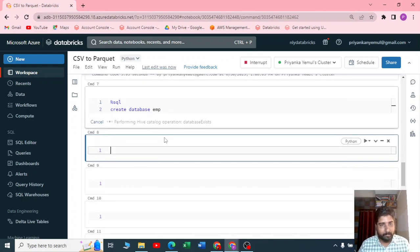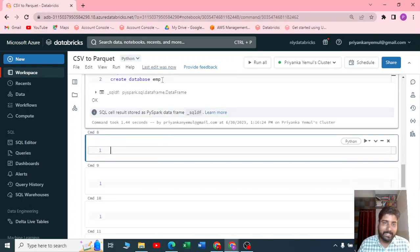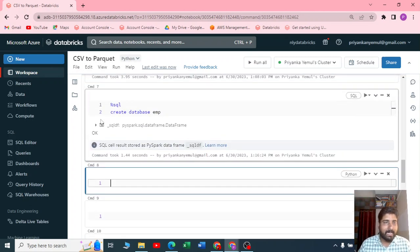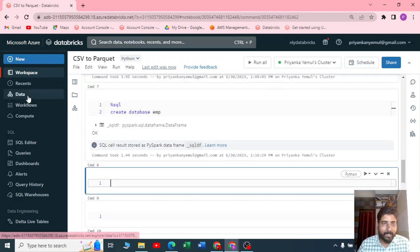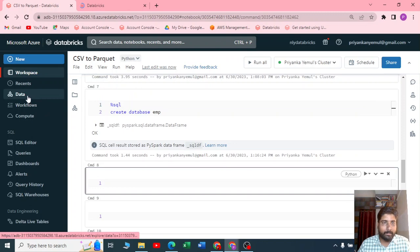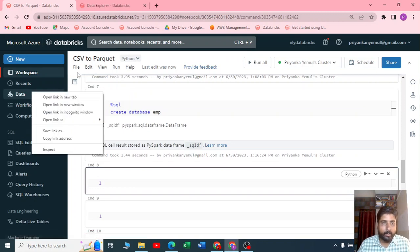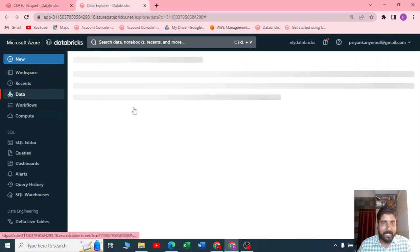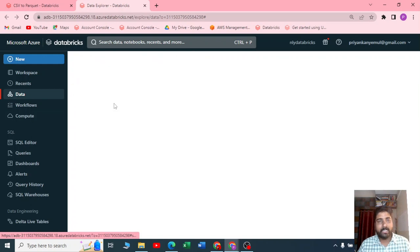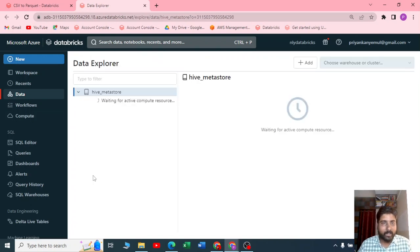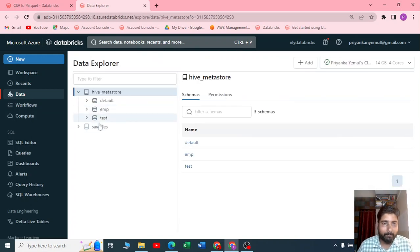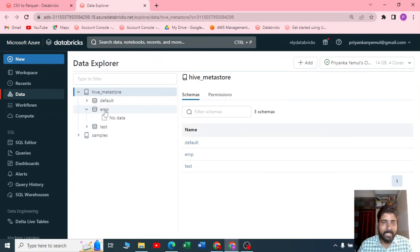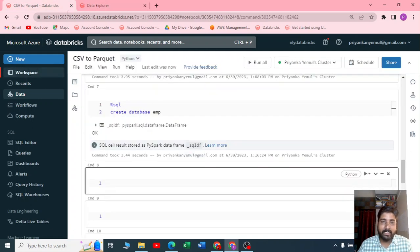If I go back to my data view, let me open this in a new tab. You can see here a new tab, and I should get a new database called employee database here. You can see in the employee database there is no data actually.